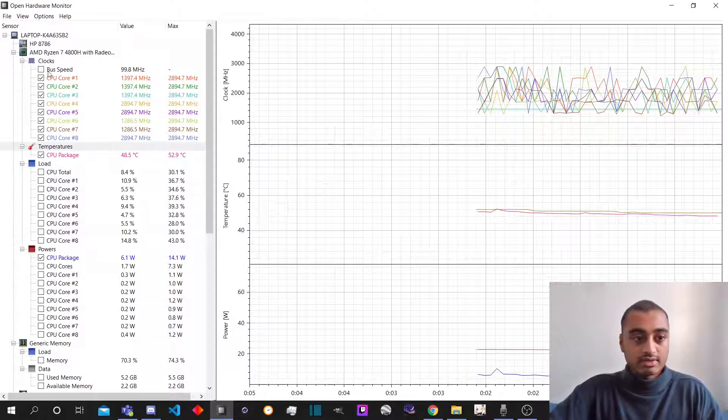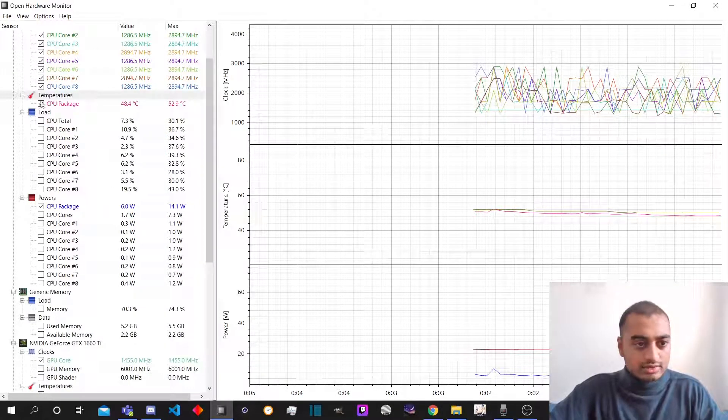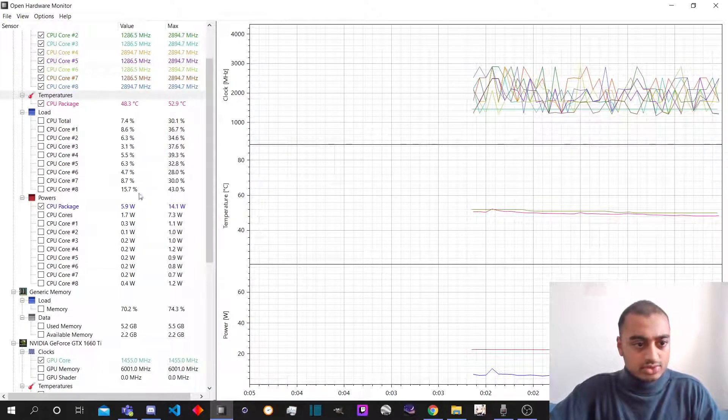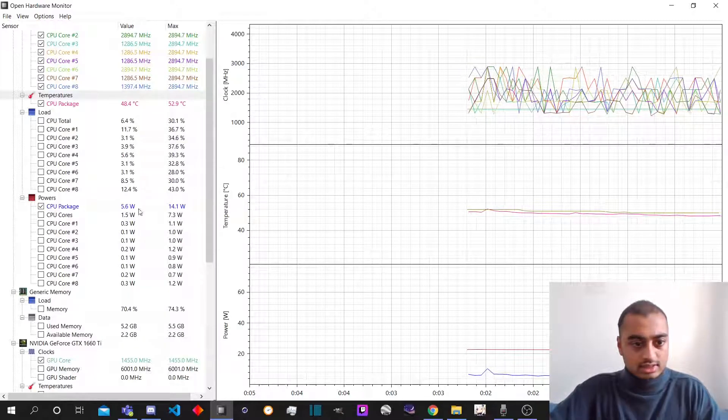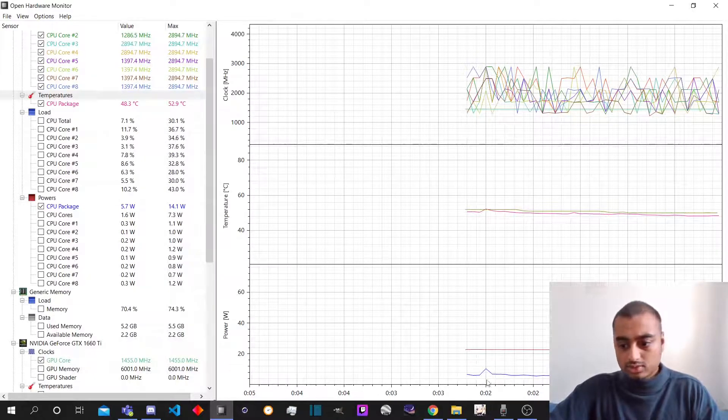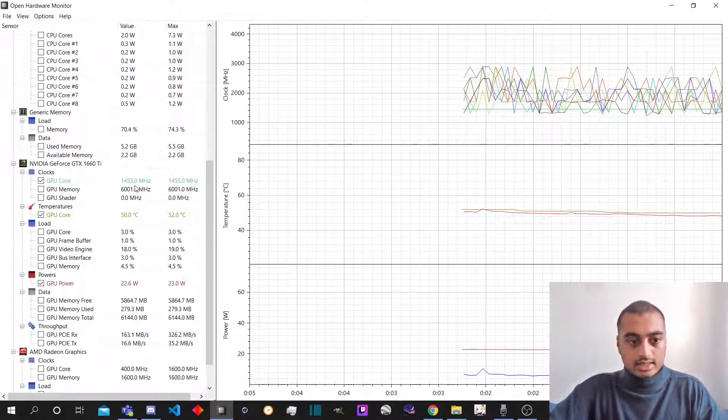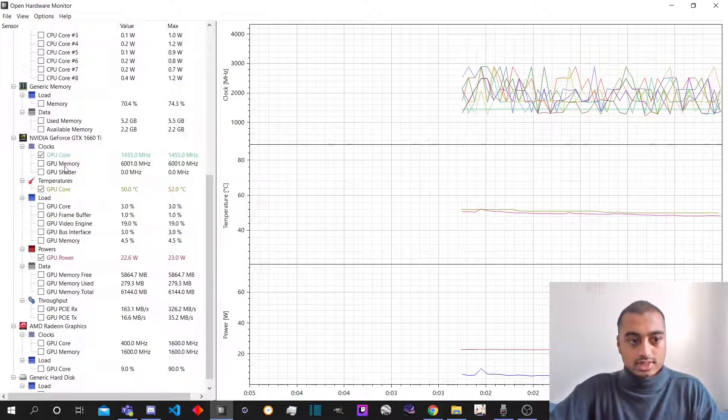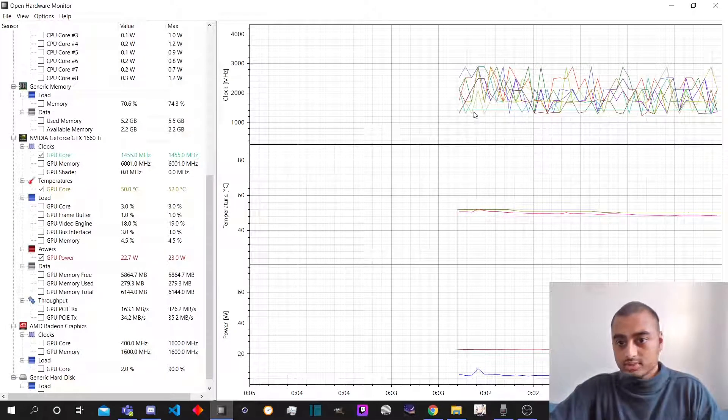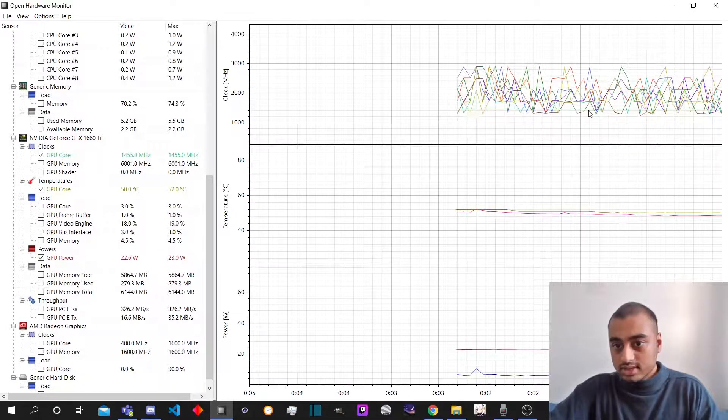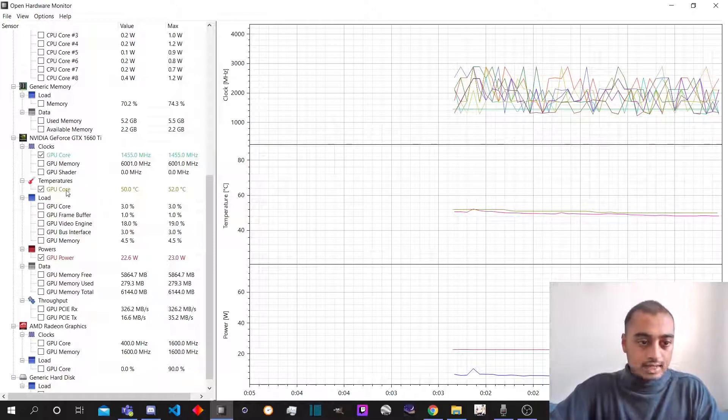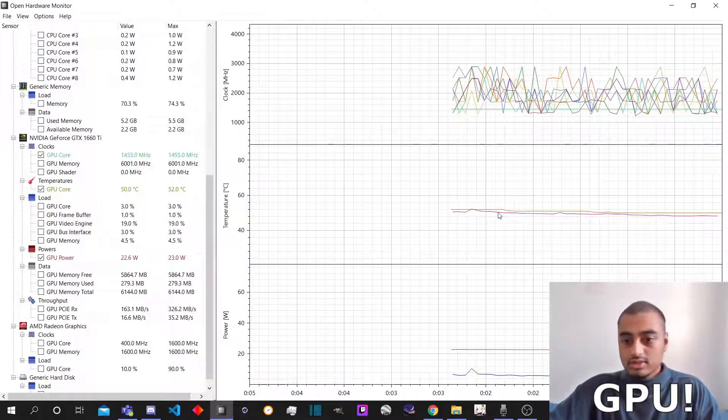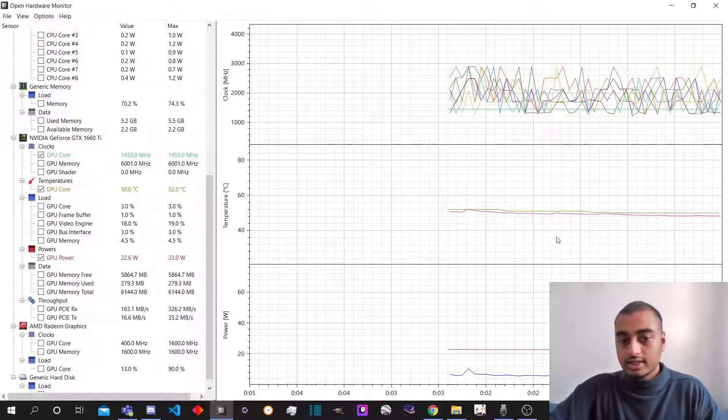I have this now. This is the graphs that I have. I have selected the CPUs. I've selected the CPU temperature. I have selected the CPU power draw down here. And I also selected the GPU core clock speed, which is the faint green line here, and the GPU temperature, which I have plotted right here.